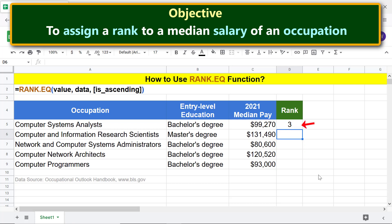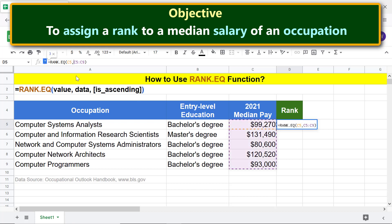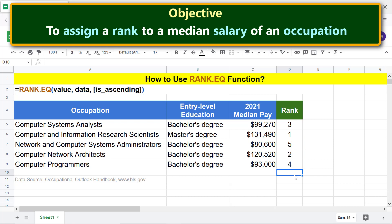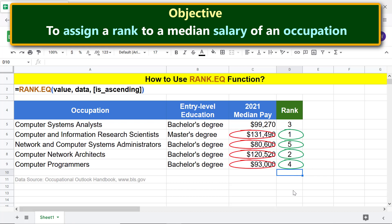Click this cell. Click before letter C and press F4. Okay, the address is now absolute. Press enter. Copy the formula down these cells and deselect. Alright, Rank.EQ has assigned the ranks to these salaries for these occupations.